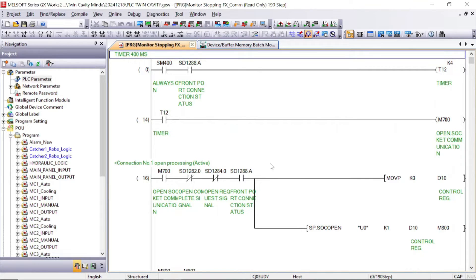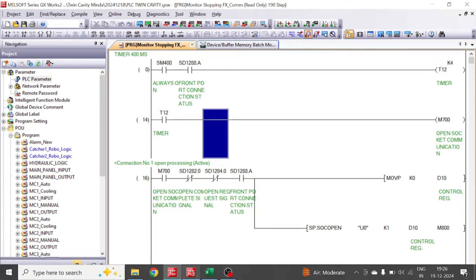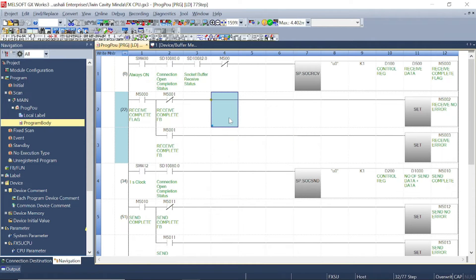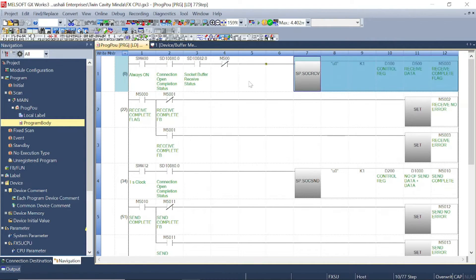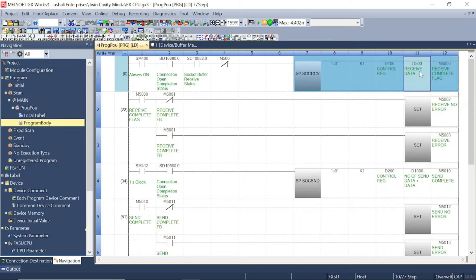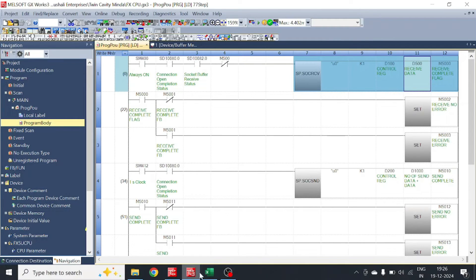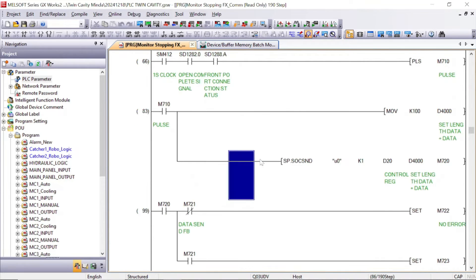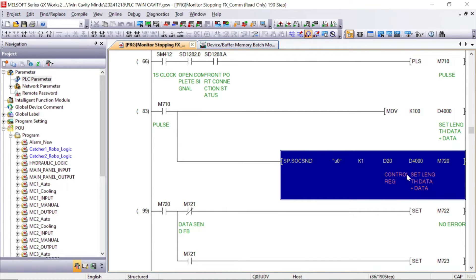I will give the PDF of this program — a Google Drive link will be in the description. Now let's check the FX5U PLC program in Works 3. This is the receive instruction. In this we will receive the data in D500. Whatever you have sent from Q series in D4000 will go to D500.